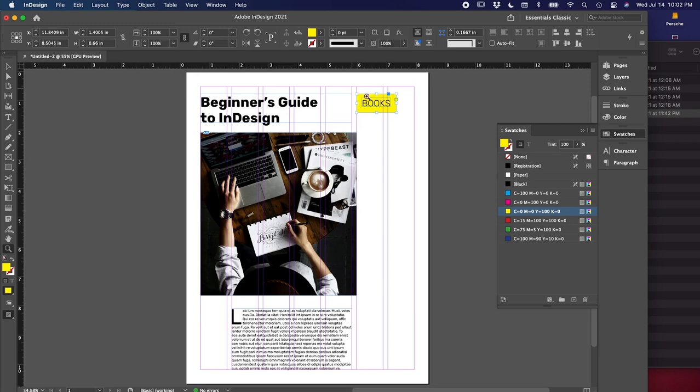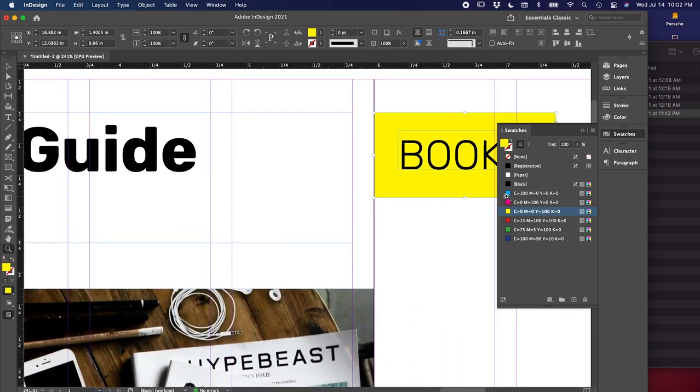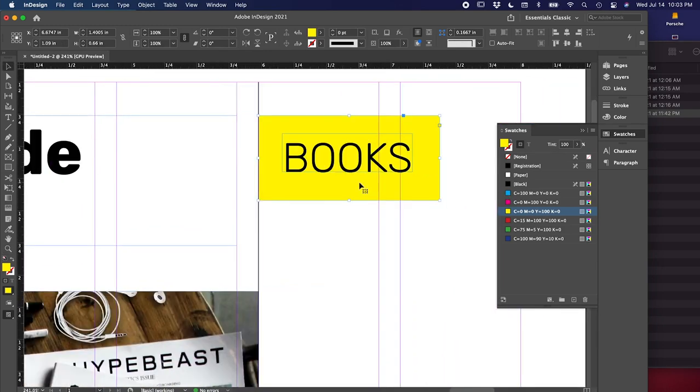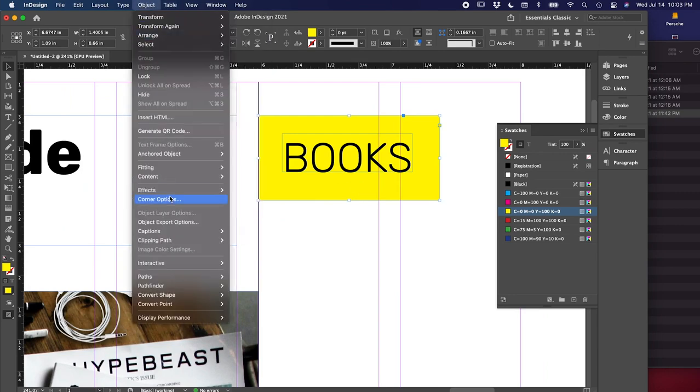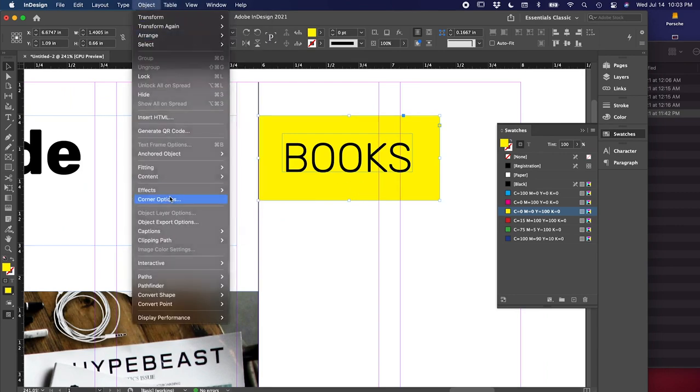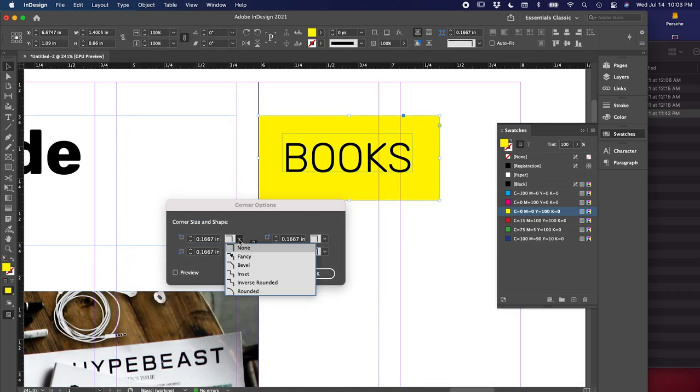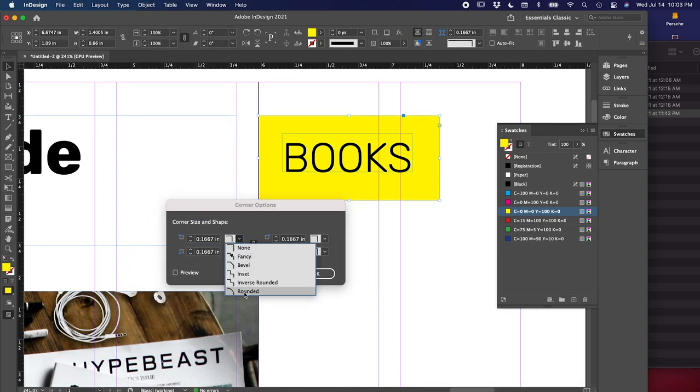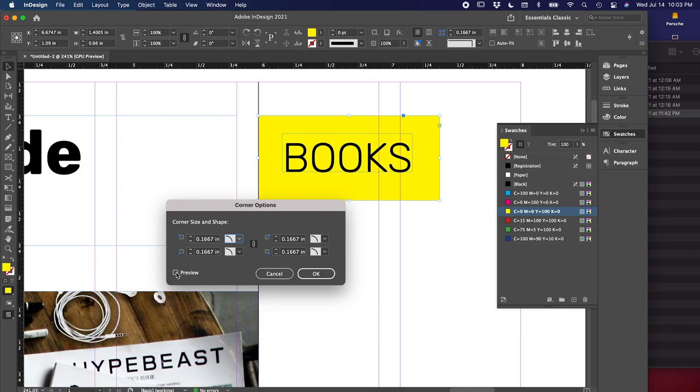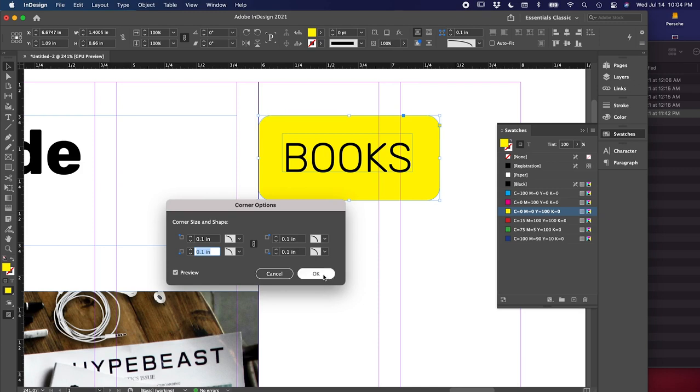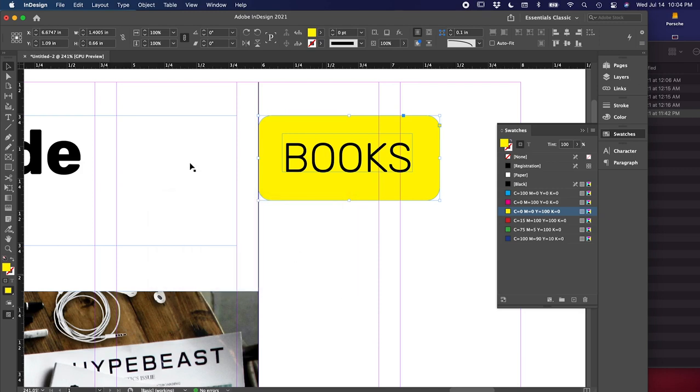Let's zoom in here for a second. There's some corner options that we can play around with in InDesign. For this, I want there to be rounded corners. So under object, go to corner options. And then the dropdown here will go to rounded. There's some other ones you can play around with, but it's your choice. And then preview will show you what it looks like. I think that's too round, so I'm going to go down to 0.1. That's fine, sure.